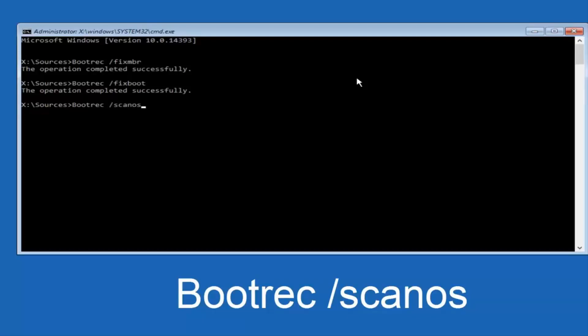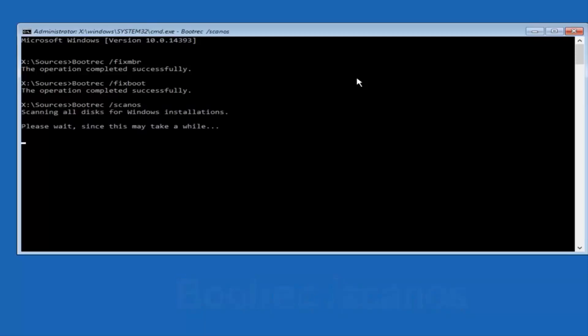Scan O-S should be one word. You want to hit Enter. It's going to scan all the disks for Windows installations. This will take a little bit of time, so just be patient.